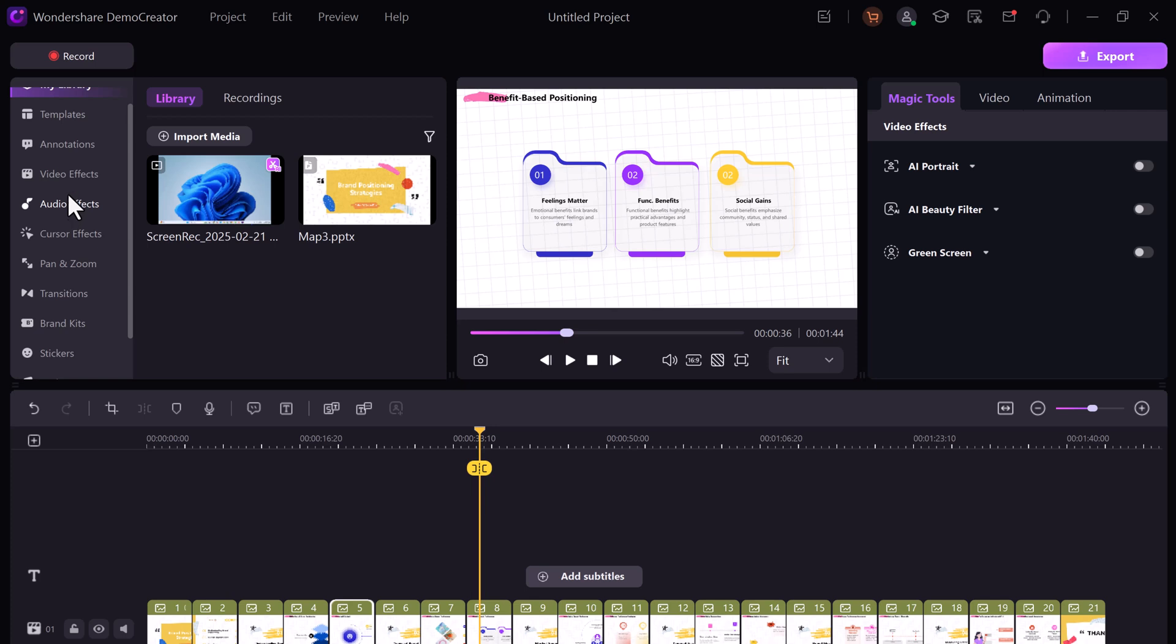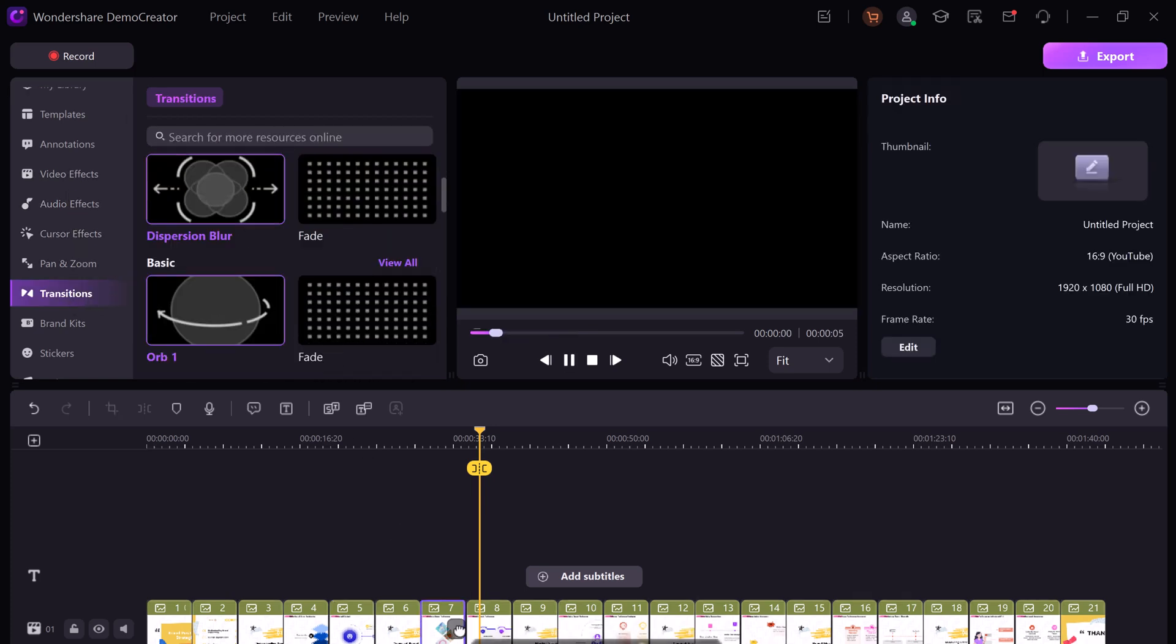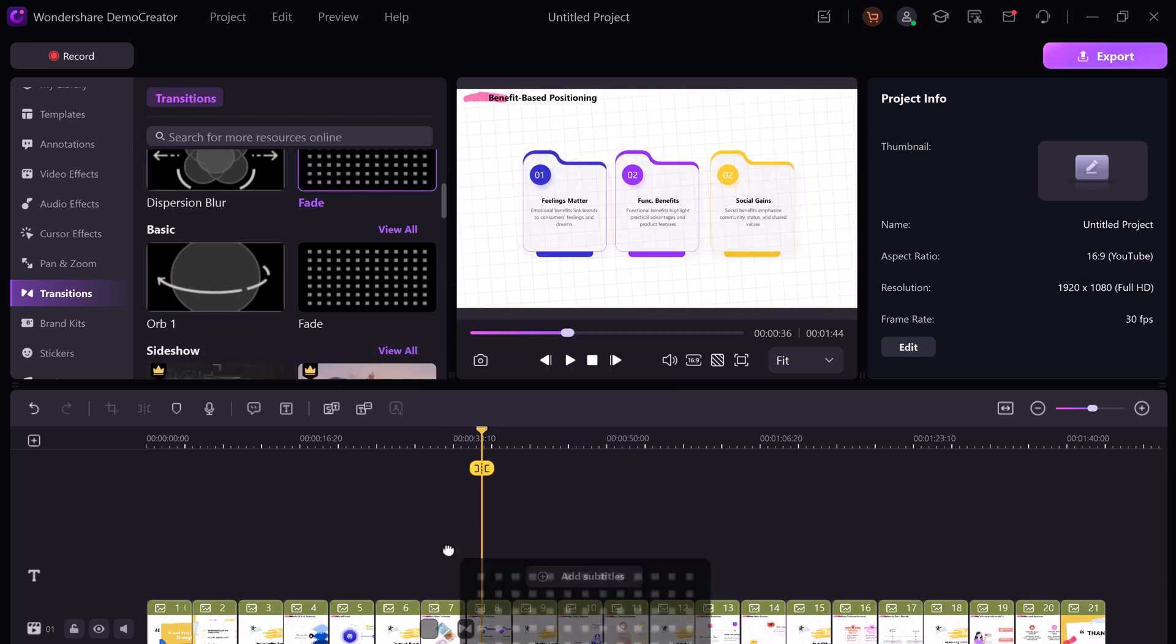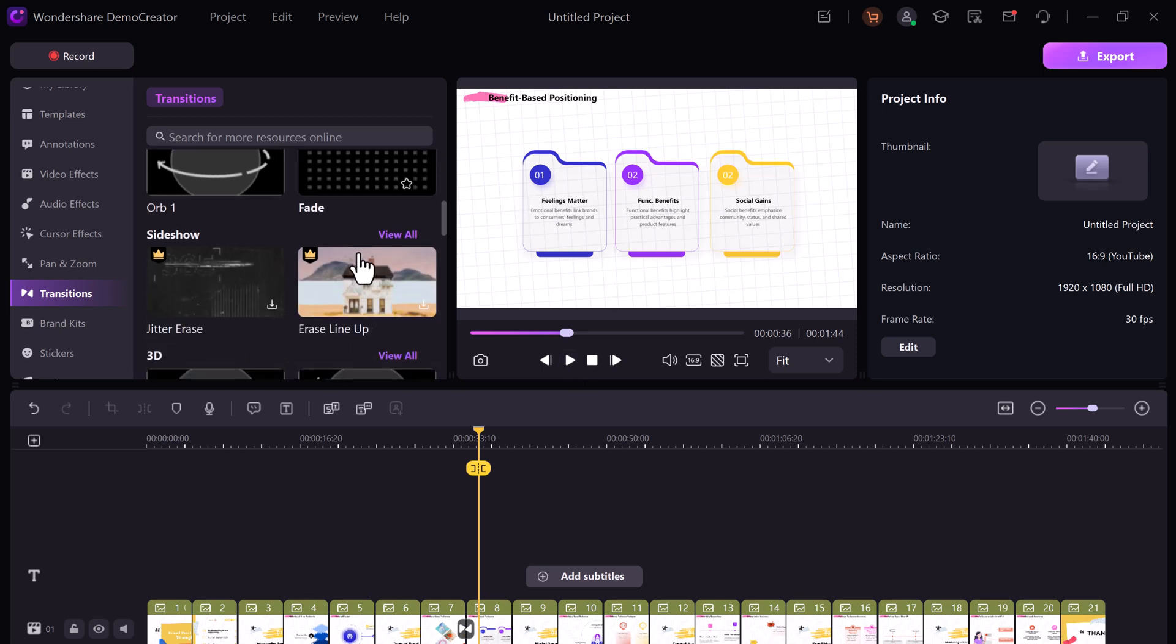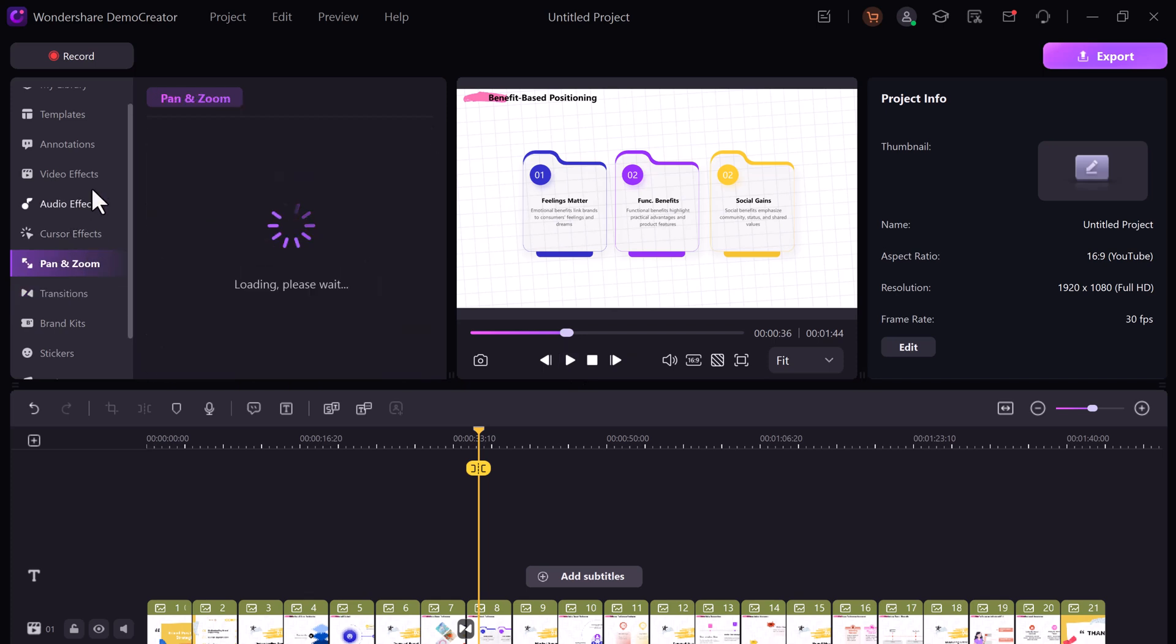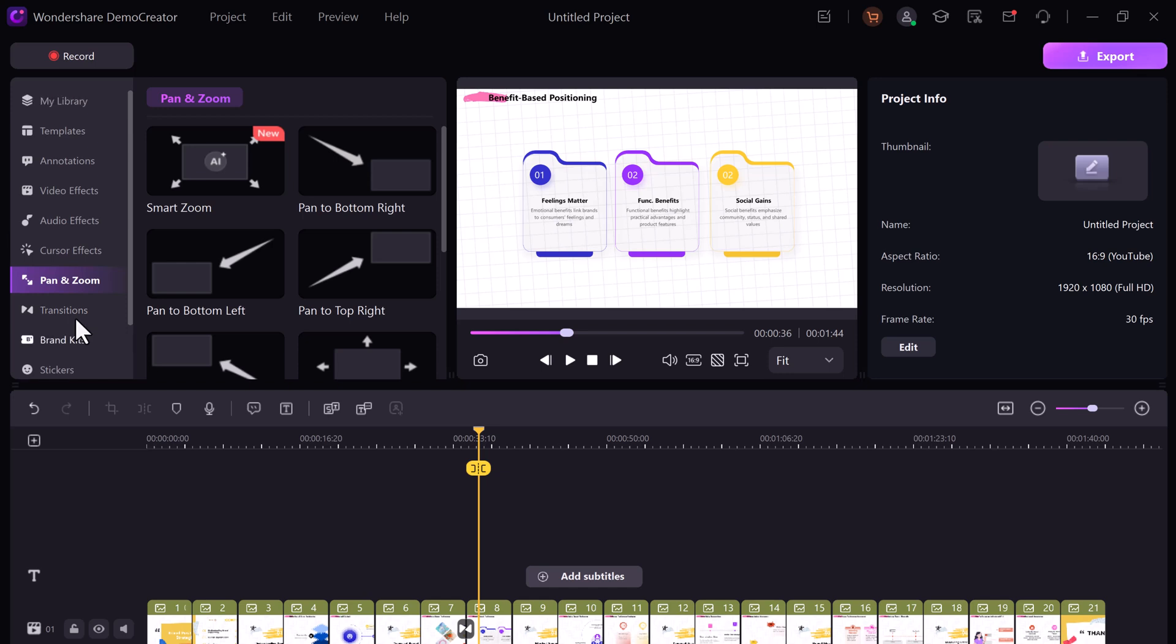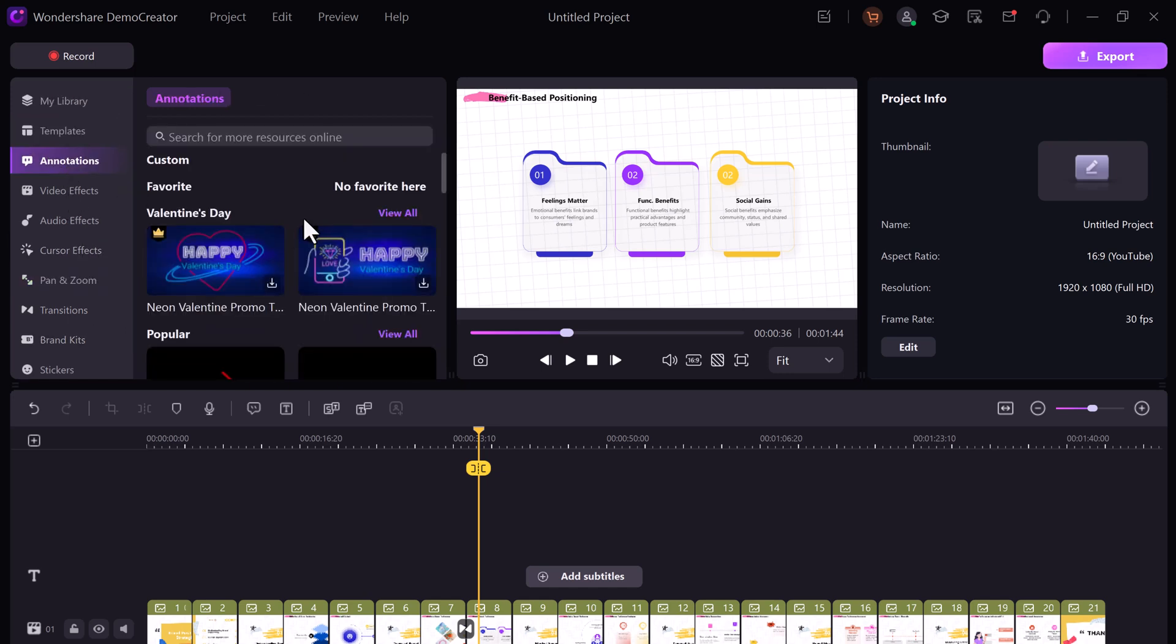And you can add transitions. Drag and drop them between slides for a smooth flow. Want to make it pop? Use pan and zoom effects, default templates, arrows, or text boxes.